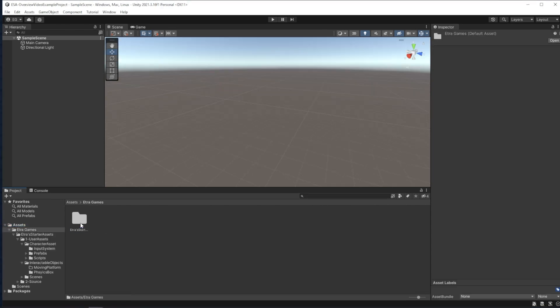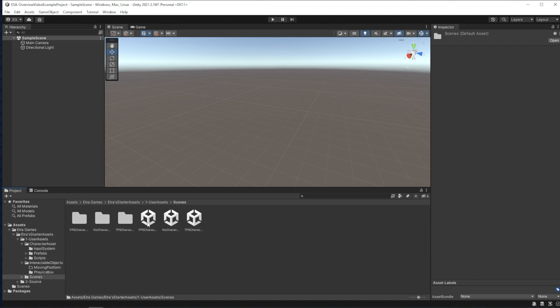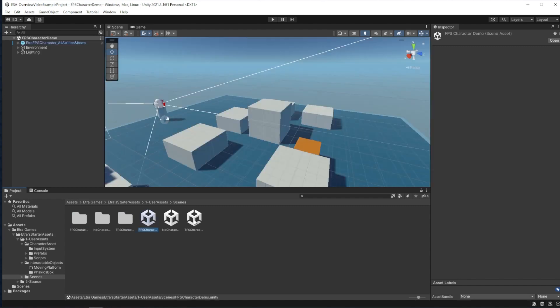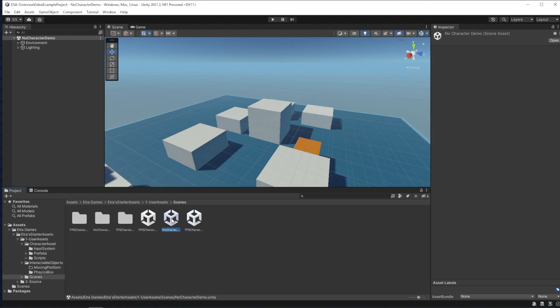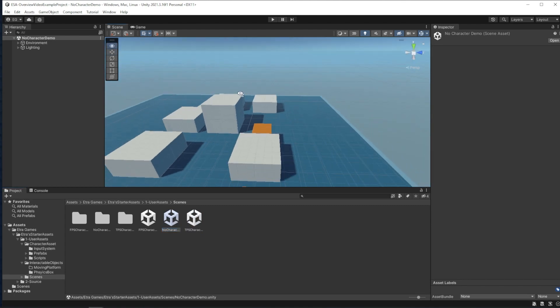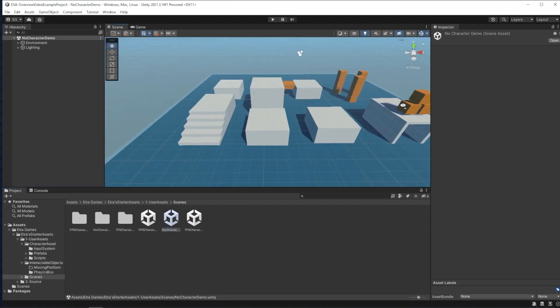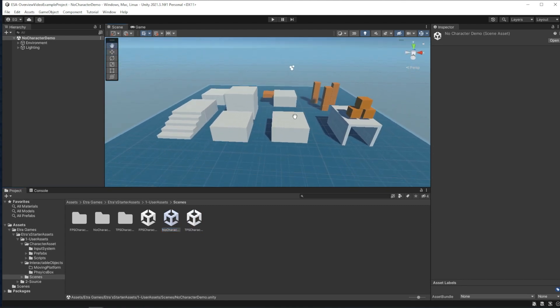Once that's downloaded, you can head on over to User Assets in Scenes to see a demo of the first person character and third person character. But what I'm actually going to do is go to the starter scene with no character so I can show you how to make one with the Etra character creator.